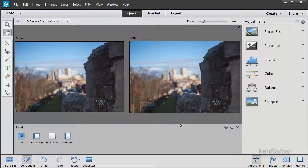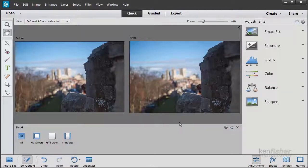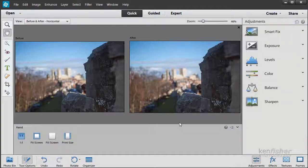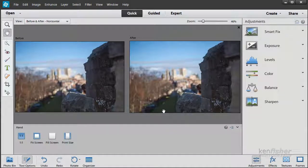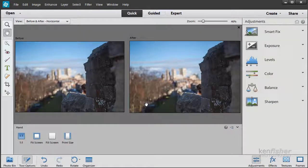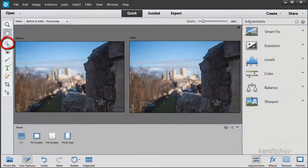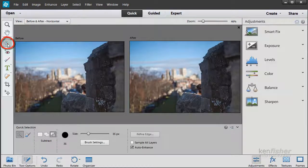To do this we're going to use the Quick Edit Selection tool. Here in the Quick Edit workspace I'm going to go over to the toolbar and click on the Quick Selection tool.